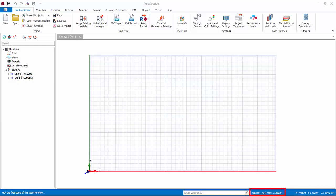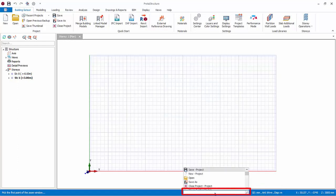The bottom right corner shows the exact coordinates where the mouse cursor is placed. Next to it is the default units — you can click on it to view more details or change it in the Settings Center dialog. At the middle bottom is the command input, where you can manually type a command name to execute it directly.